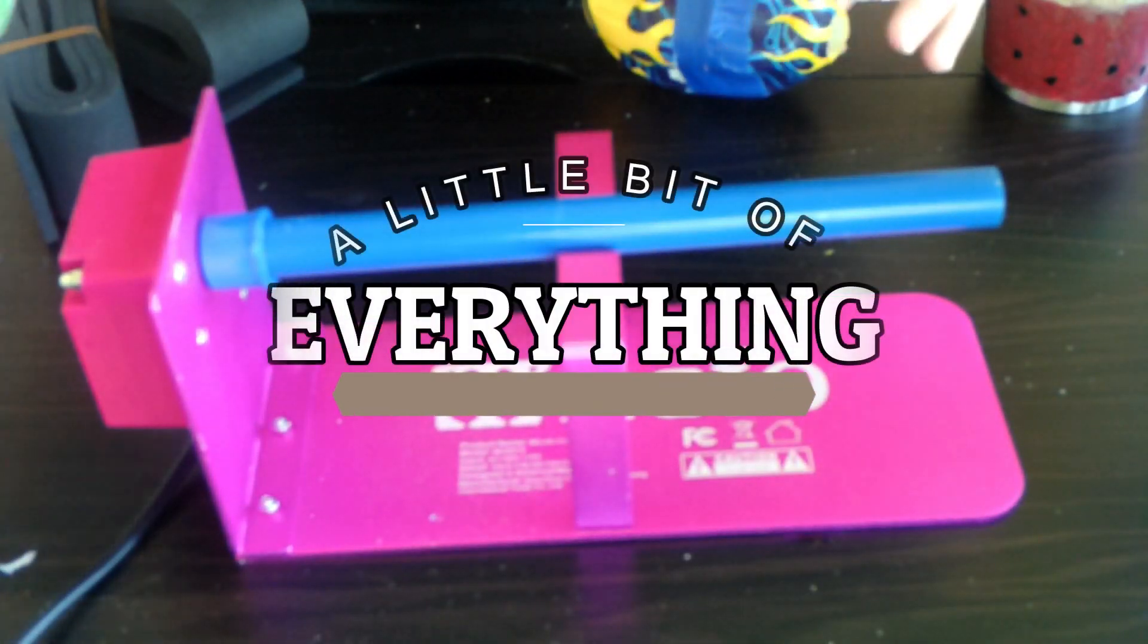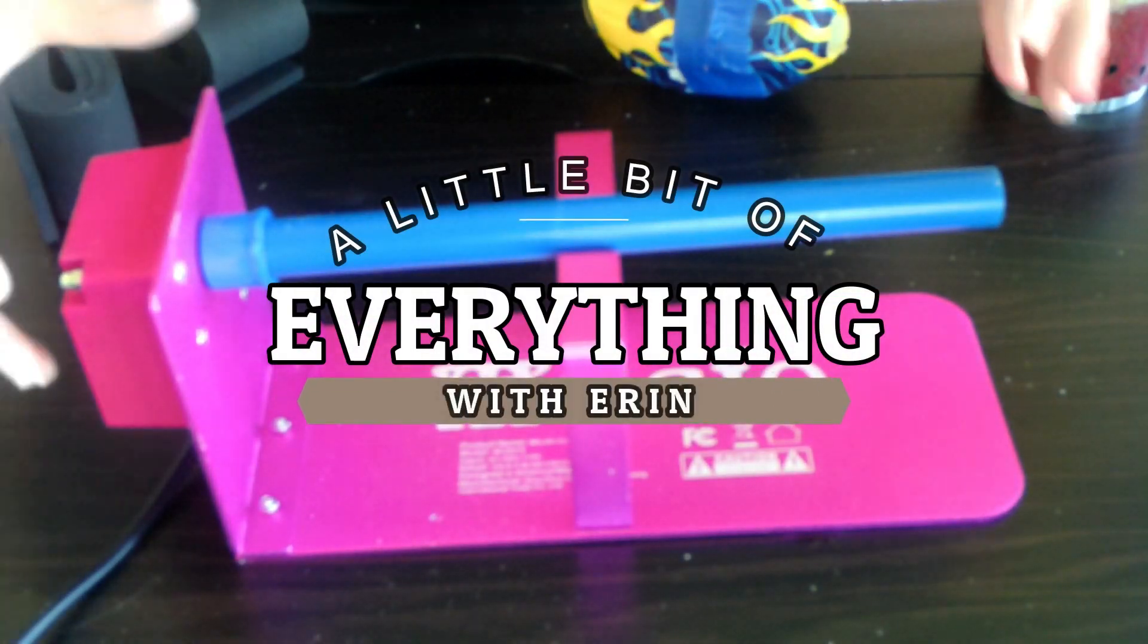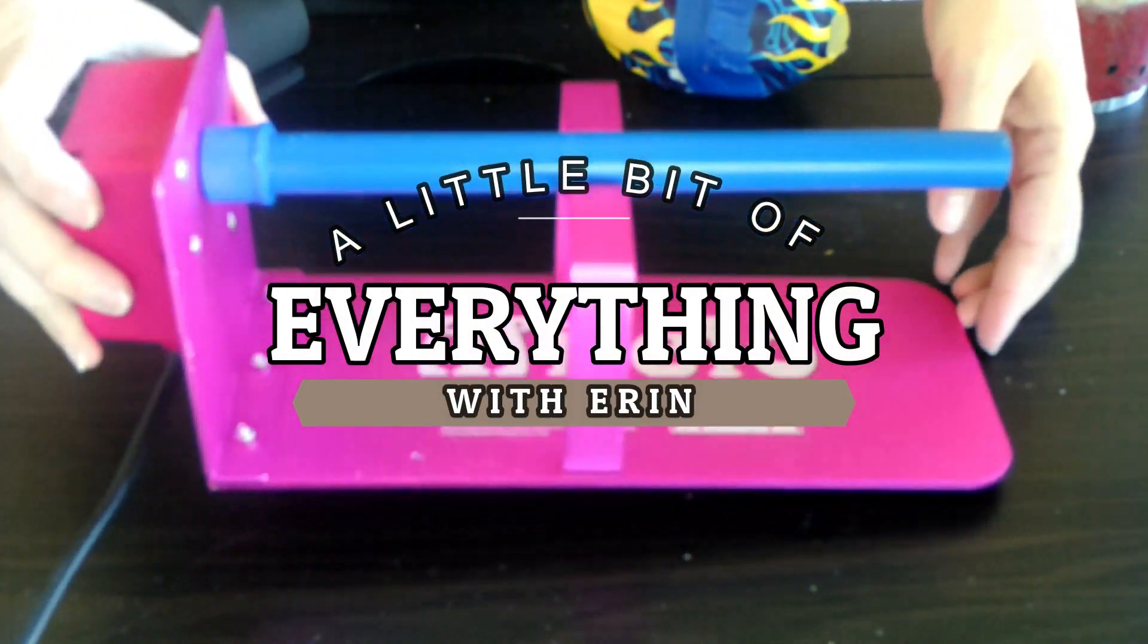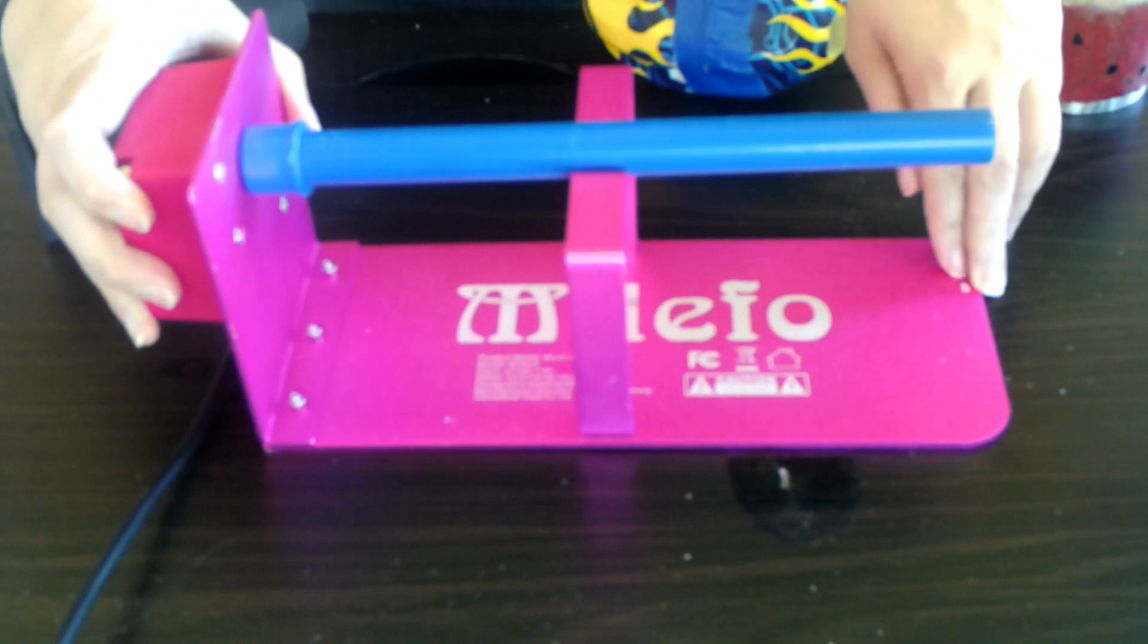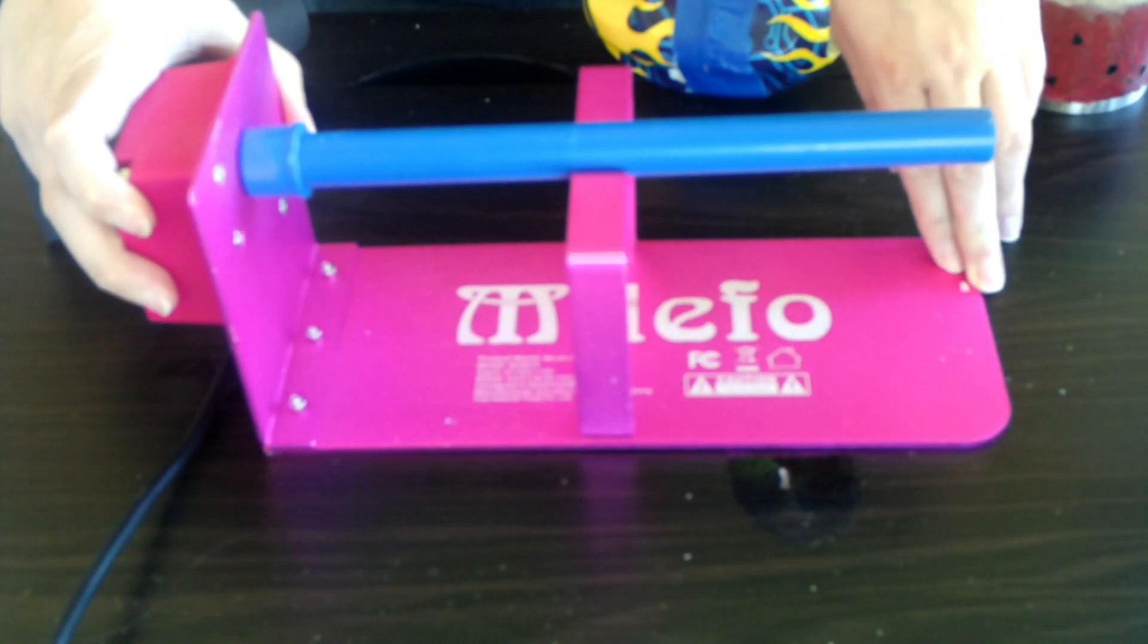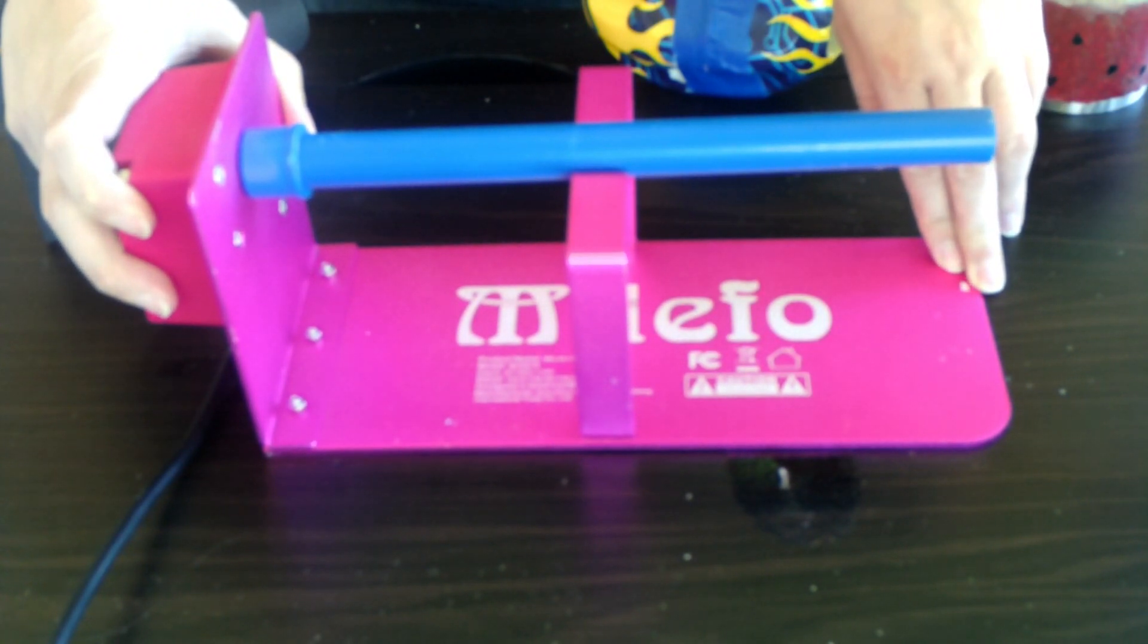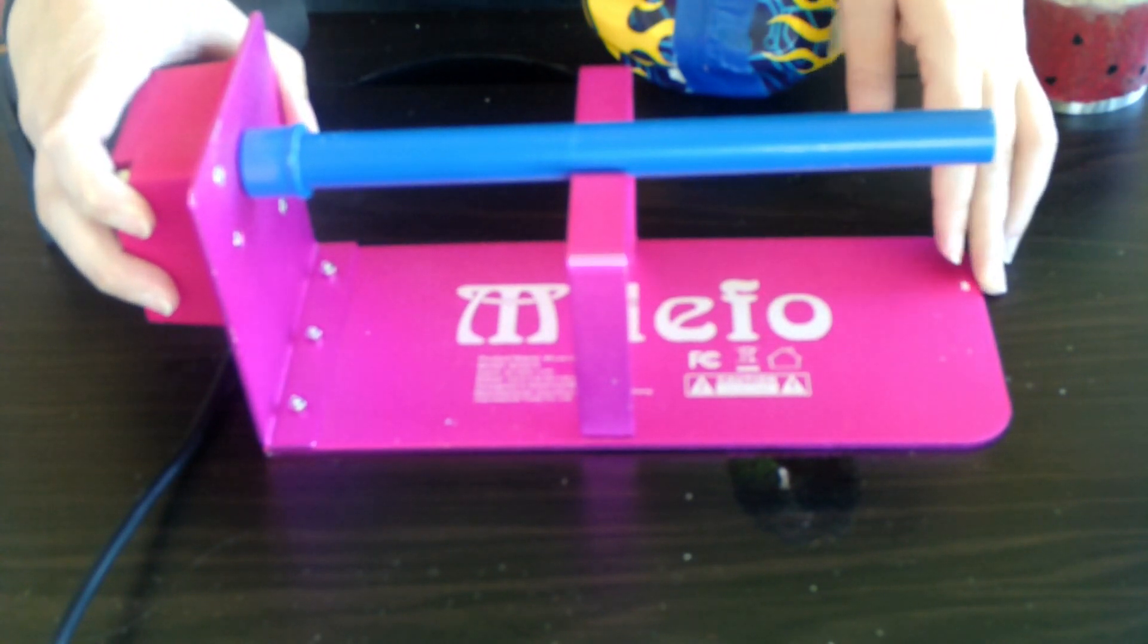Hey guys, we're going to do a should I waste my money on that episode with the Mylefo cup turner that is on Amazon. You guys have asked me to do a review on this, so here we go.